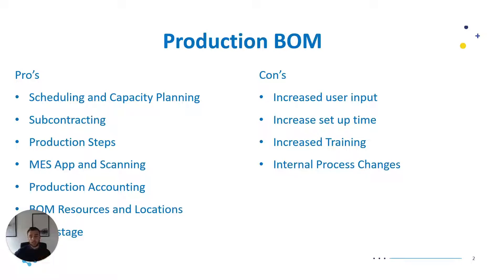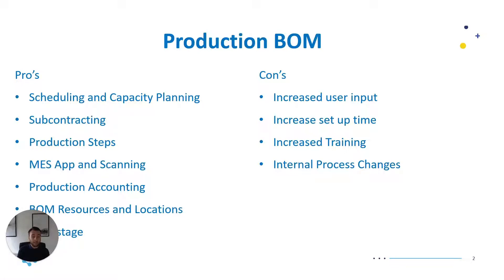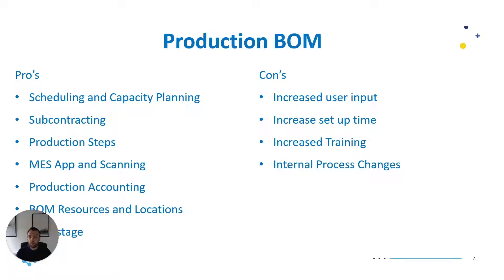You're also able to use the MES app which stands for Manufacturing Execution System and this allows you to control, sorry your workers to control their tasks and operations from an app and they can scan raw materials as and when they're using them. It's also great for tracking time of operations and being able to report this back. We obviously get production accounting so raw materials, work in progress, finished goods.